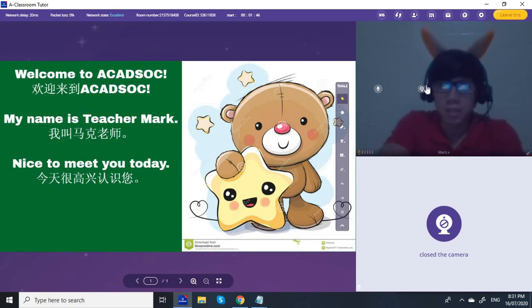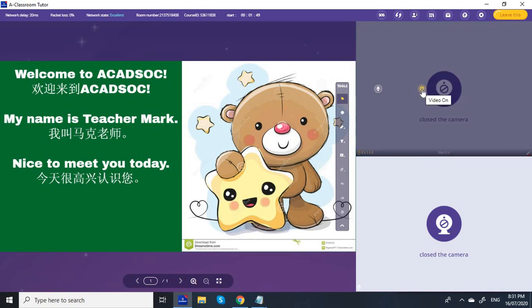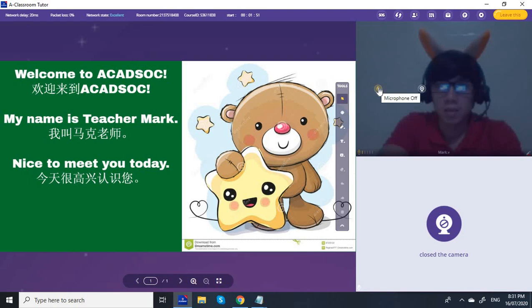Right here is the video off button — if we click that it turns off your video. And here is the microphone off button.